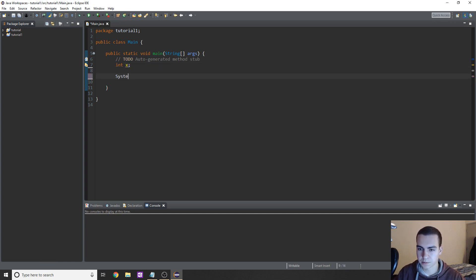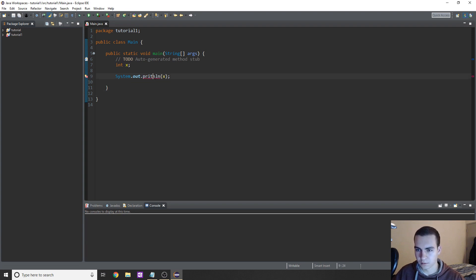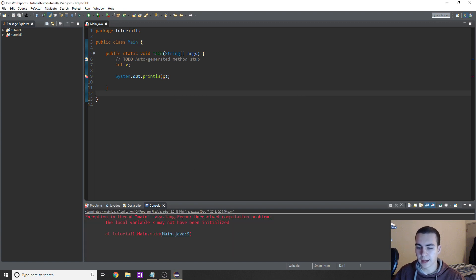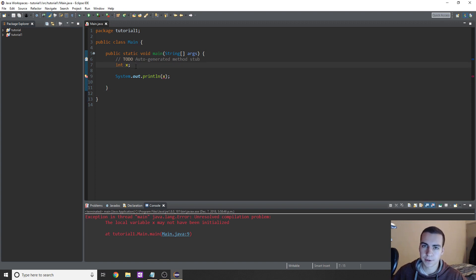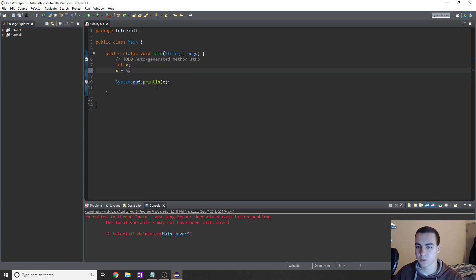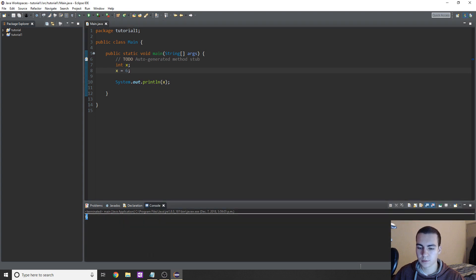I'll show you what I mean by just doing System.out.println and printing x to see what we get. When we run this, we are already warned there is an error: 'the local variable x may not have been initialized'. So before we can use variable x when set up like this, we have to initialize it. To do that, on any line underneath the declaration we can say 'x equals' and then whatever value we want — so in this case x equals six — and now if we run the program everything works fine and we get six.